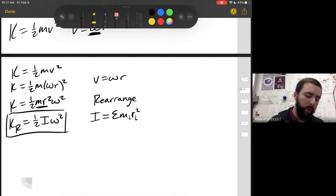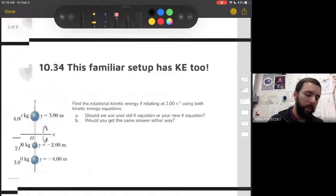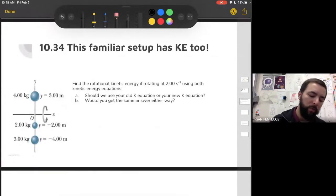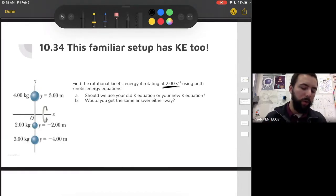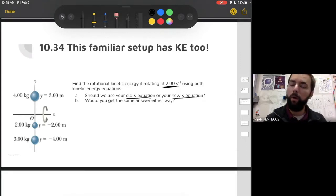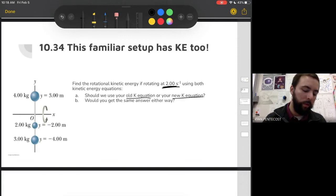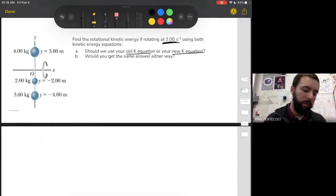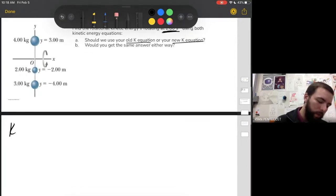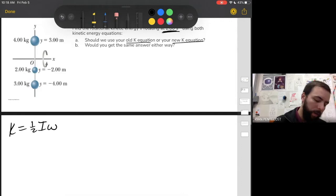Now we're going to get some practice using this equation. We've used this setup before when talking about moment of inertia. We're going to find the rotational kinetic energy if the system is rotating at 2 radians per second, using both kinetic energy equations, and check whether we get the same answer either way. Let's start with K = ½Iω².